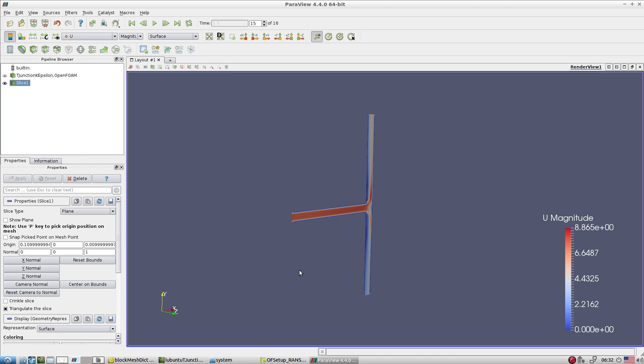When working with unsteady RANS, if you want to compare with simpleFoam or pisoFoam results, you need to do time-averaging using the averaging patch functionality inside the controlDict file. Before starting averaging, check the probes to determine when the flow is statistically converged. There is a probe setting in the controlDict for that. For internal flows, use probes to judge convergence; for external aerodynamics, Cd and Cl values indicate when to start averaging.